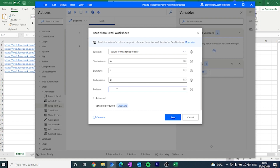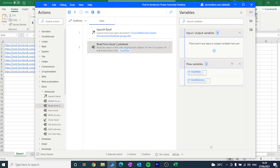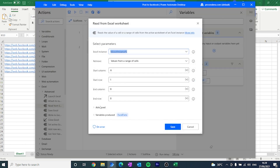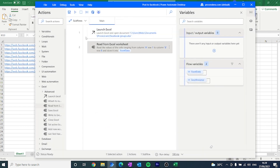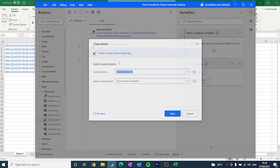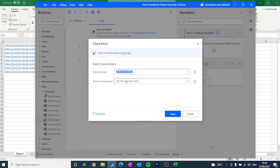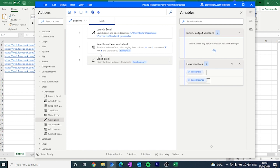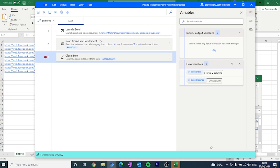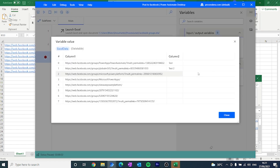We could also use get first free row and first free column, but we are going to make this simpler and just hard-code the different values from our range of cells. The values are going to be stored in a variable — the Excel variable that is produced automatically — and all of the data is going to be there. The last step we need to do is close our Excel sheet so that we don't use too much memory while we are testing our process. Now let's run this and see if the variable we have created gets filled with the different URLs and messages.